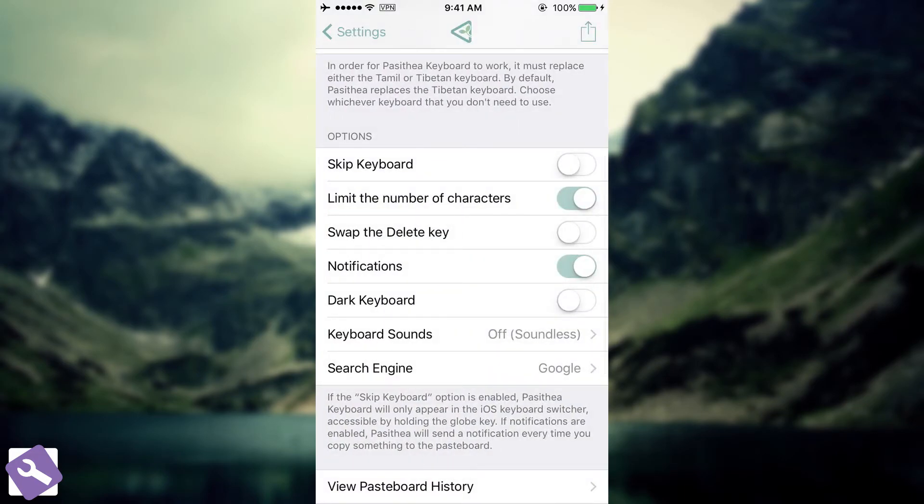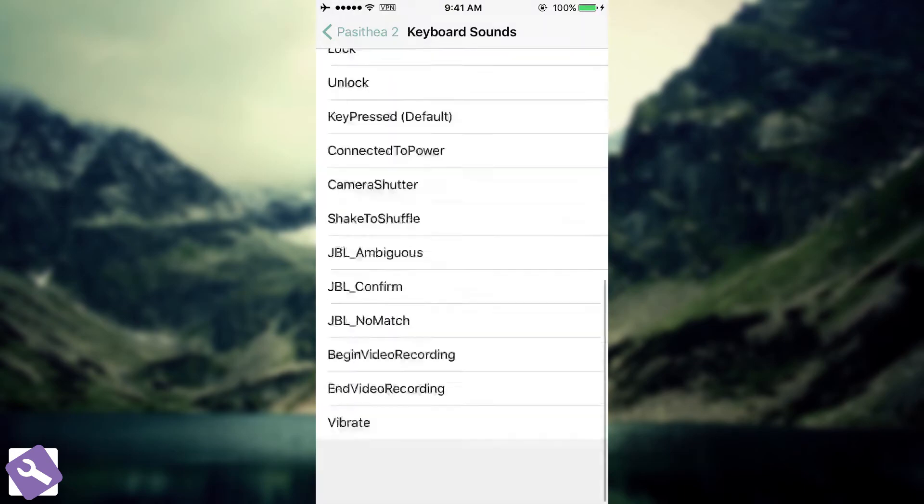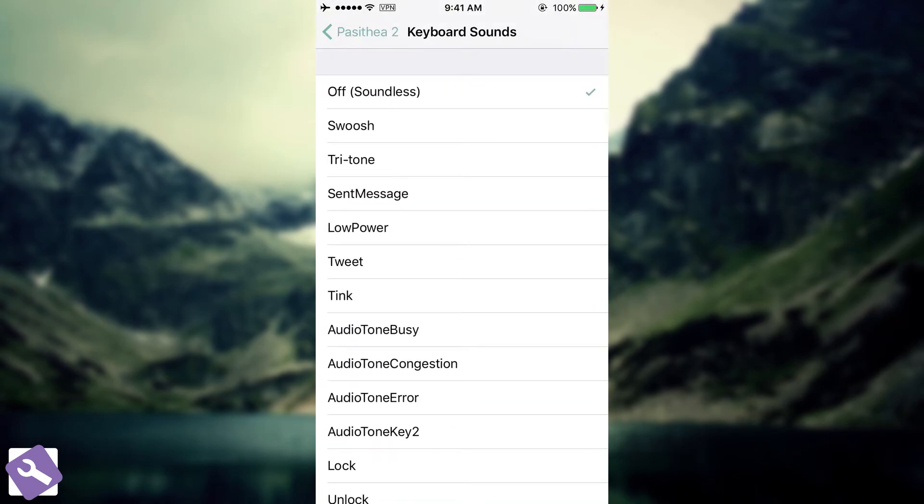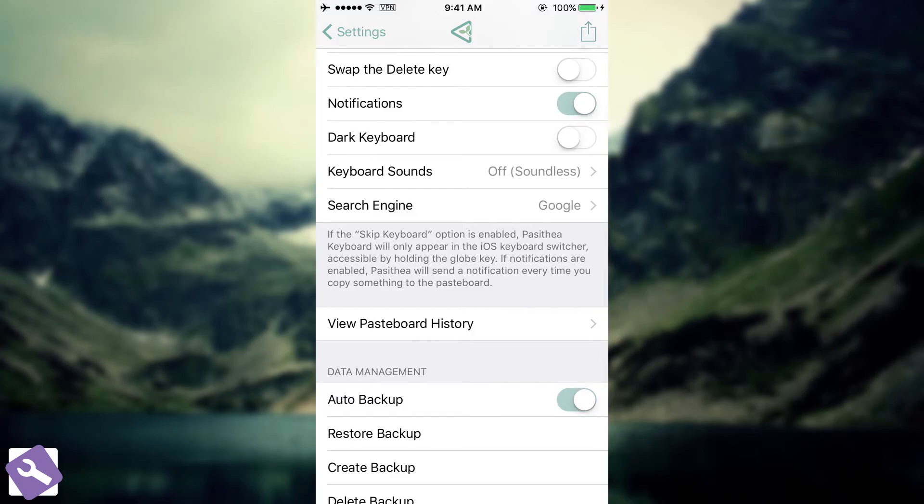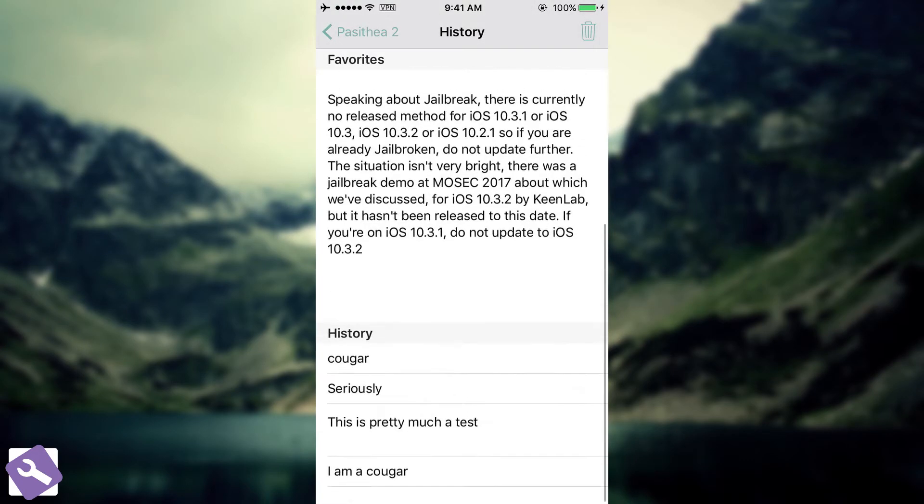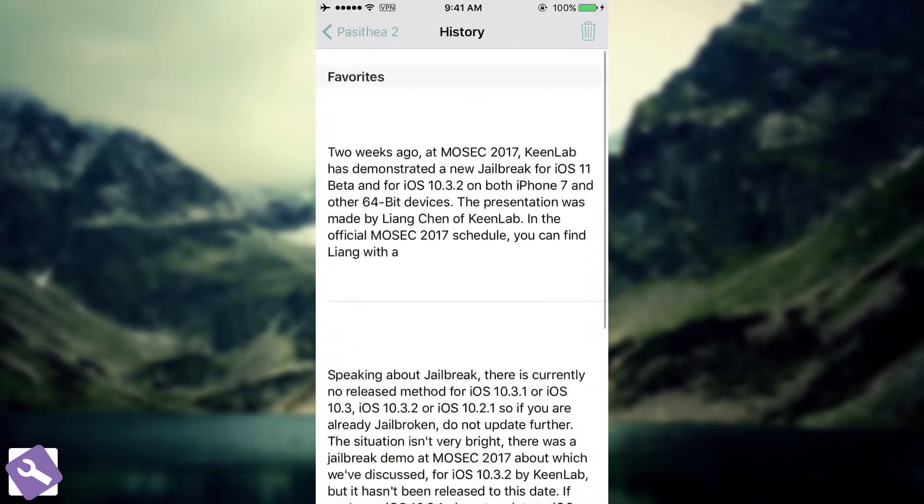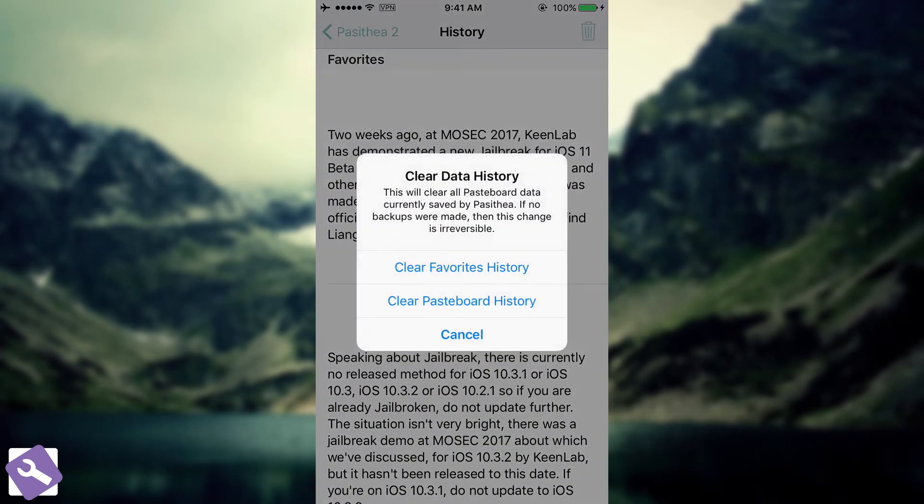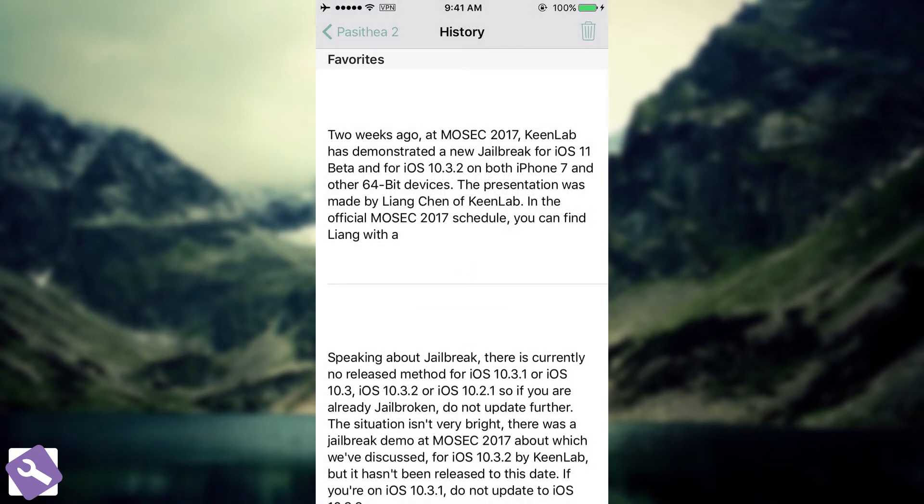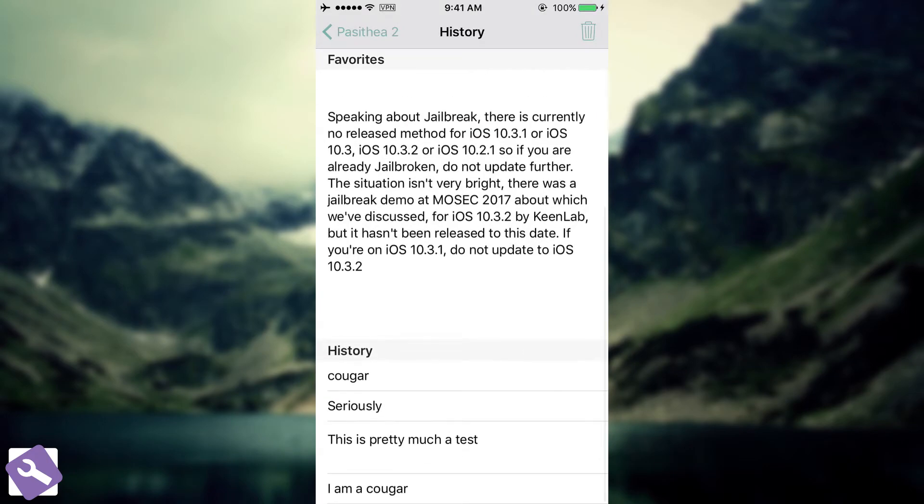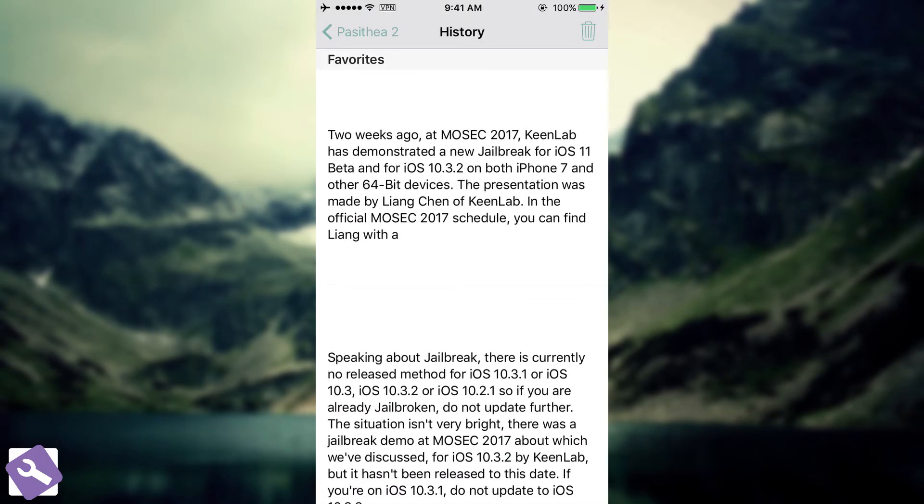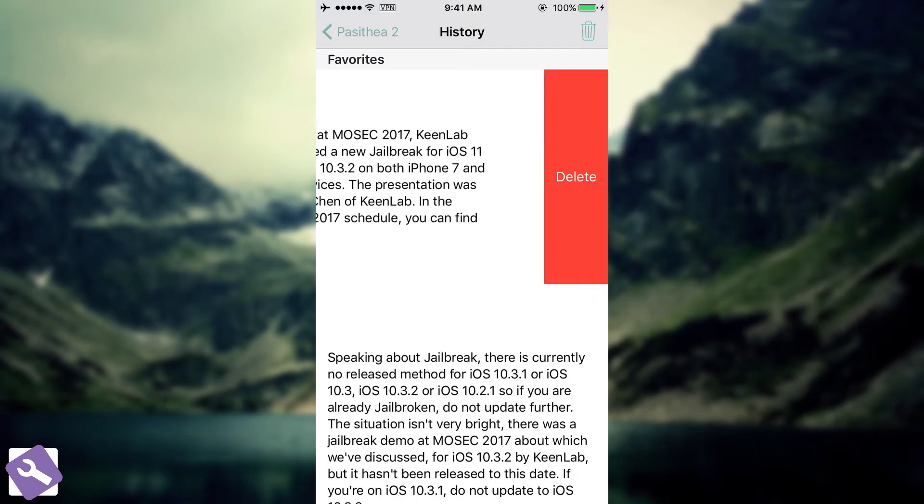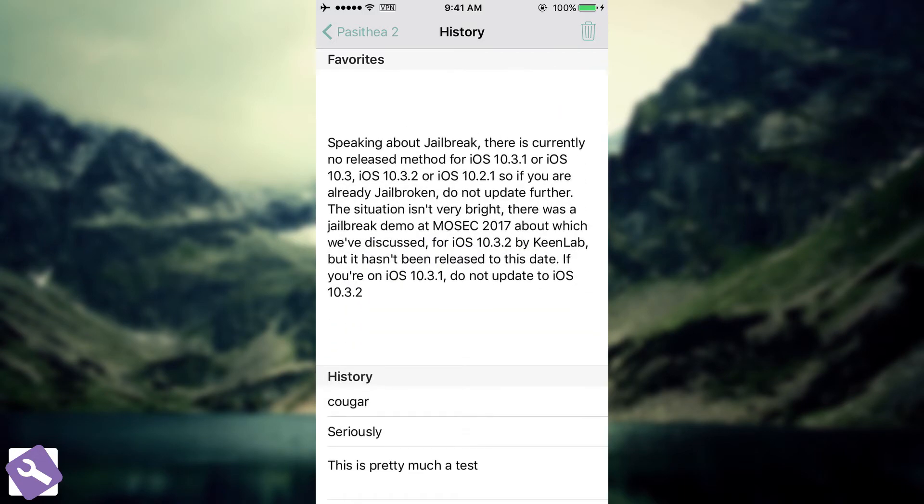And then you have the keyboard sounds. You can have different sounds. By default, it can be off. Then you have the view pasteboard history, which shows everything you have copied or pasted on the application. You can also clear everything up or you can clear the favorites. Or if you want to remove some individual articles or copies in here, you can simply swipe to the left and click delete.